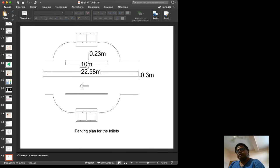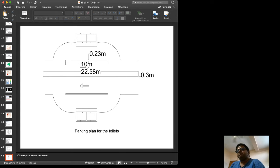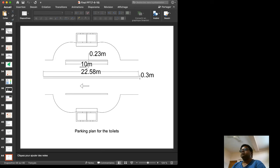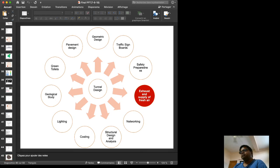While using the toilet, vehicles need to be parked without interfering with traffic. A parking curve and parking plan for the toilet area are shown on screen, including a 3D view of the parking plan.